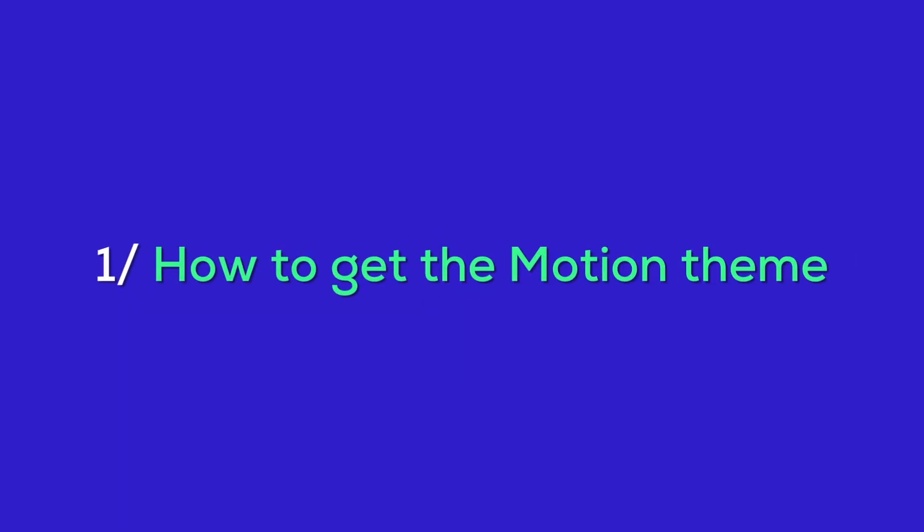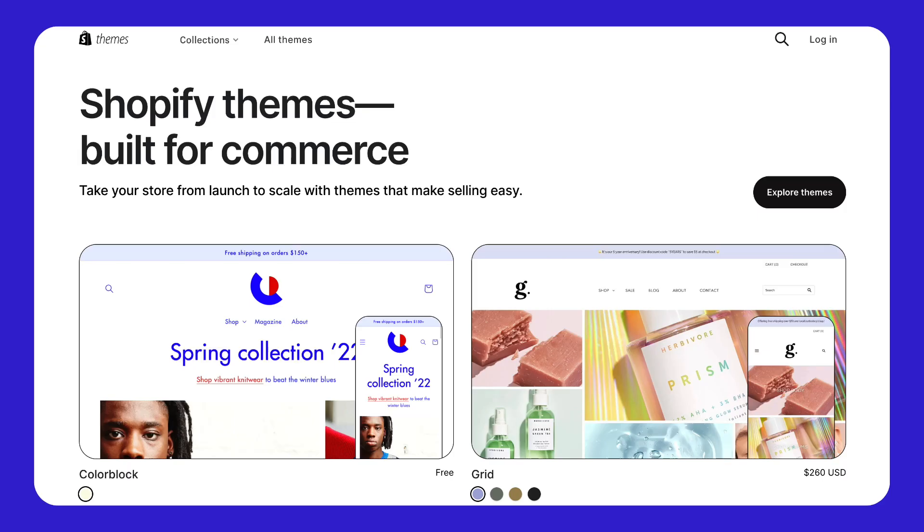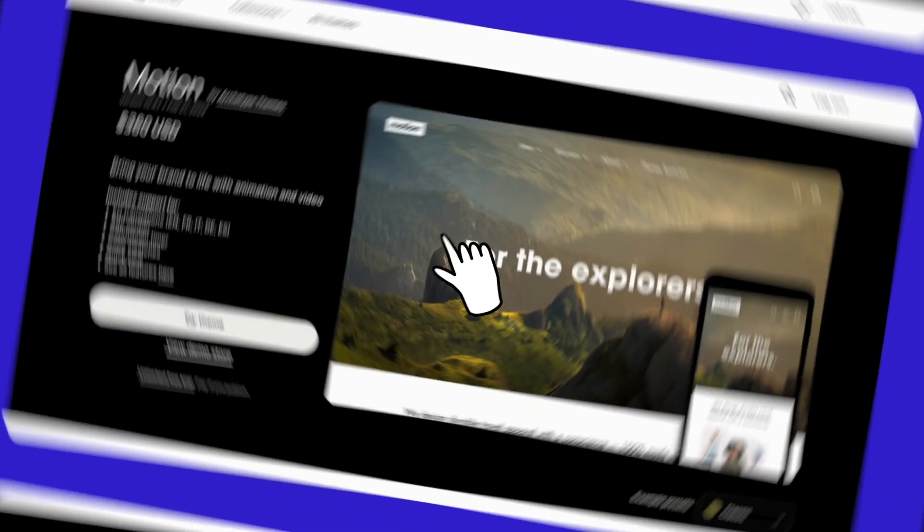First off, let's talk about how to get started with the Motion Theme. You can grab it from the Shopify Theme store or use the link we've prepared for you in the description.